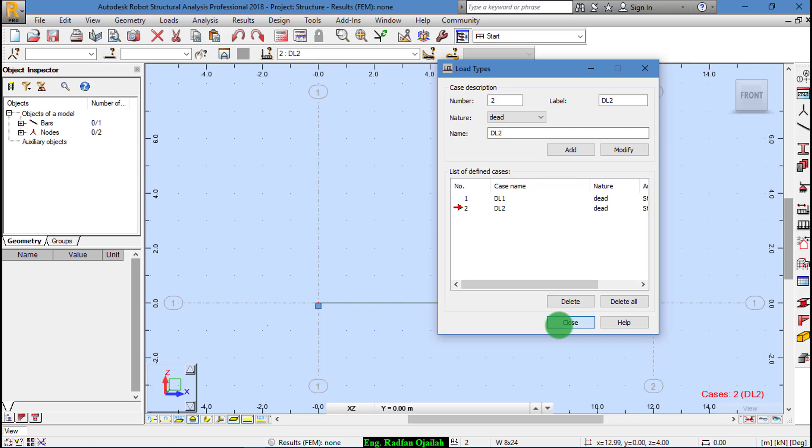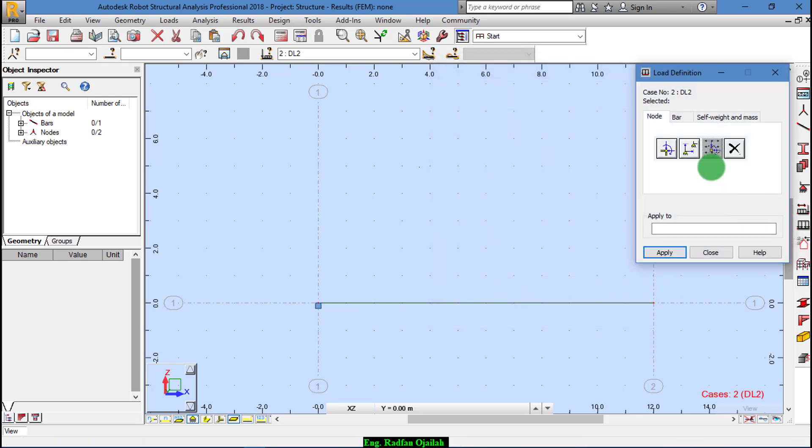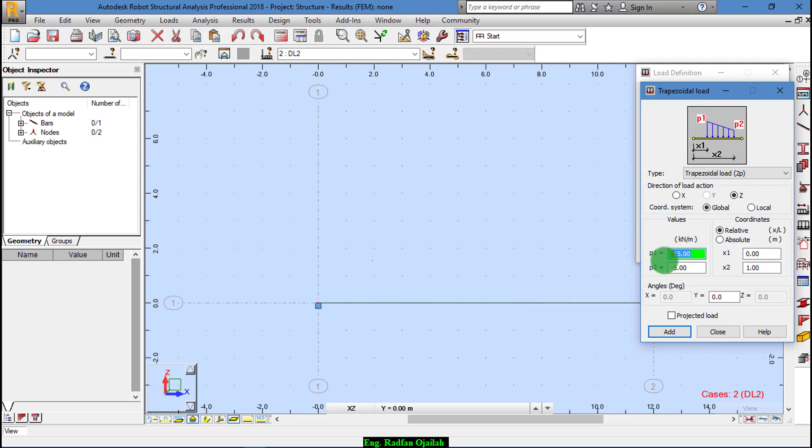Then close it. After that go to Load Definition Bar. This one, as shown here, is approximately the same as the one we want to add. Its values are here - I have added them previously: minus 15 and minus 5.